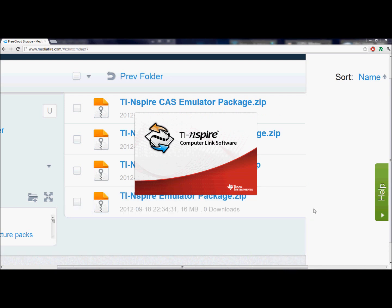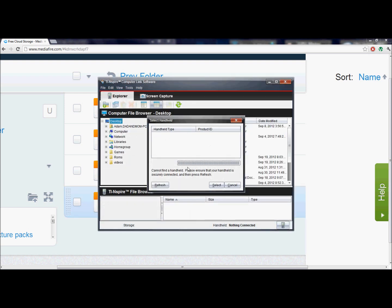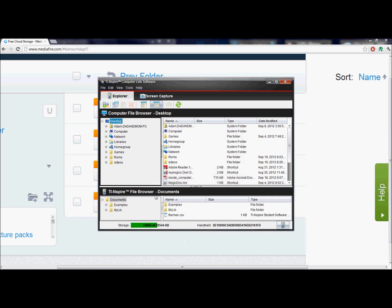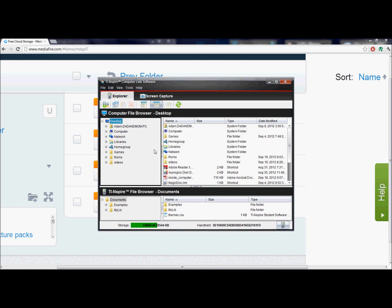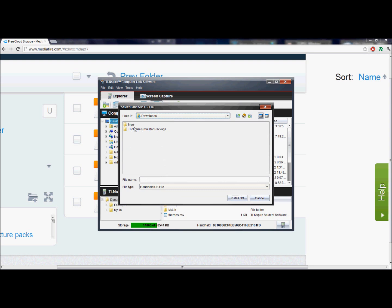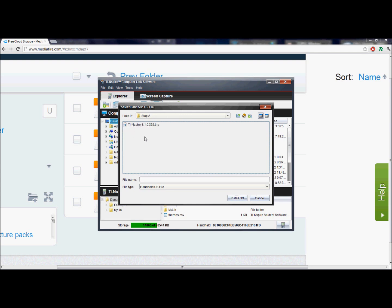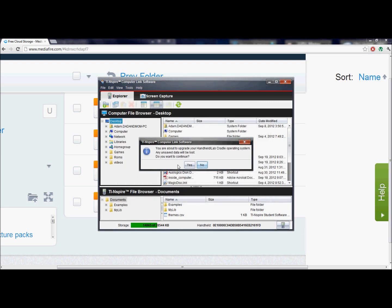After you've downloaded and installed it, just launch the program. Your calculator has to be plugged in — just hit Refresh, it'll pop up, then click Select. This has the latest version, so what we're actually going to need to do is select here, go to Tools, and click Install Handheld/Lab Cradle OS. You're going to go into the folder you extracted, then into the Step 2 folder. For the regular TI Nspire it's a .tno file; for the CX it's a .tco file — just select the one file in there.